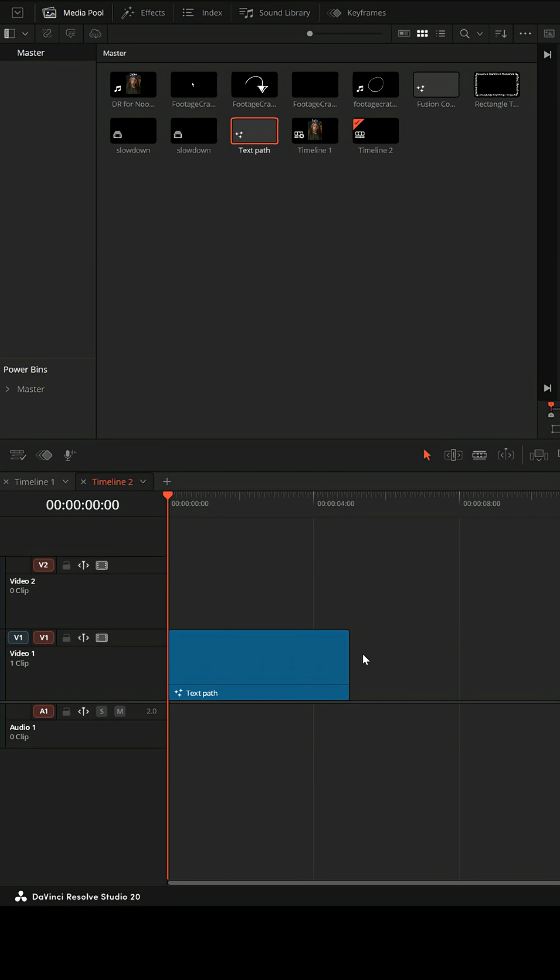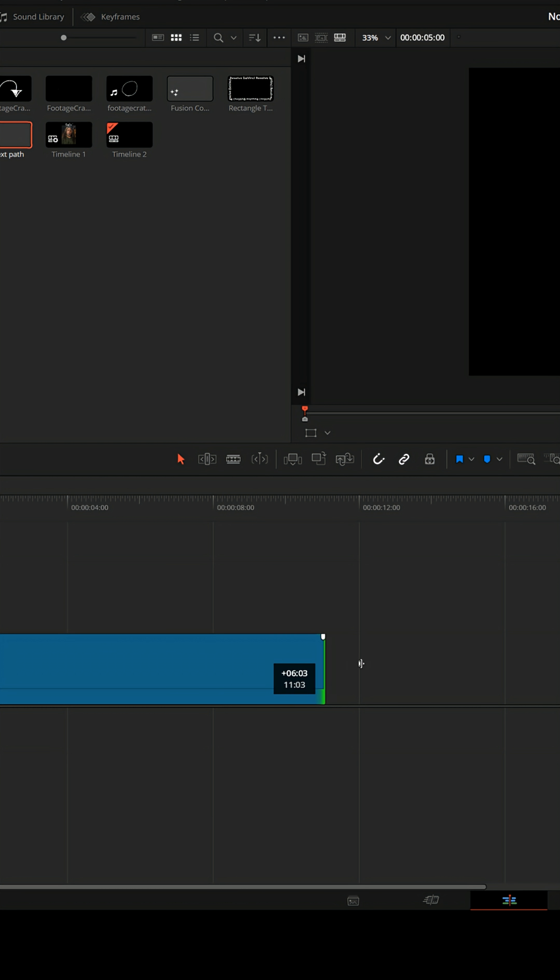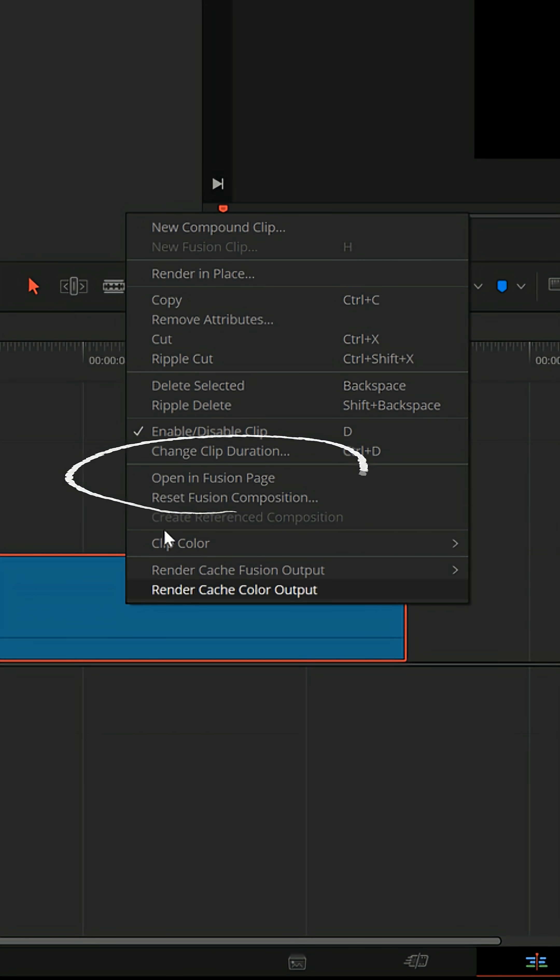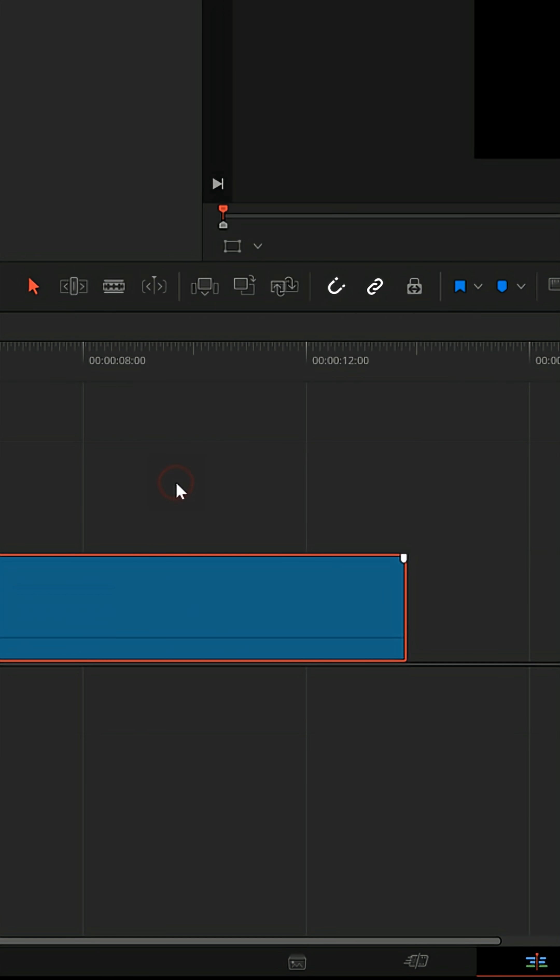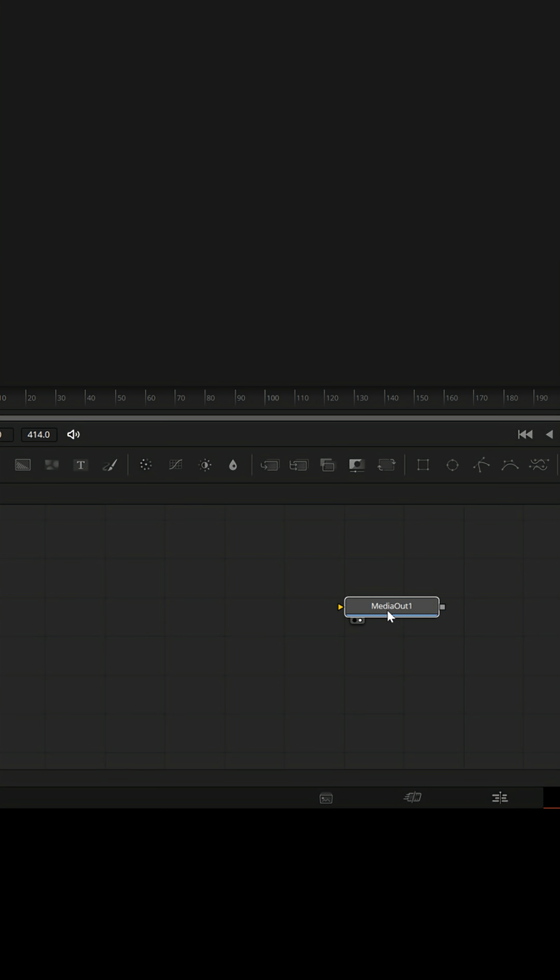Now decide how long you want this to be. You can stretch this out by left clicking on the end and dragging it, and when you have it at your desired length, right click on it and then choose open in fusion page.